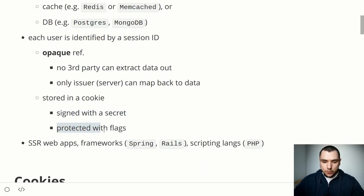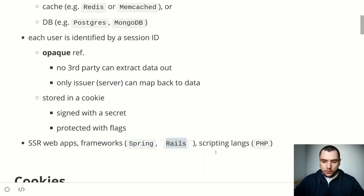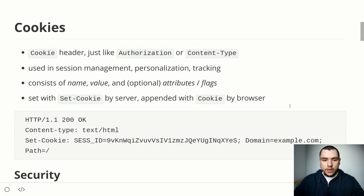Cookies are also often protected with special server-side flags, which we'll talk about shortly. Session-based auth is often used in server-side web applications, widely used in frameworks including Spring and Rails, and is also very prevalent in scripting languages like PHP.